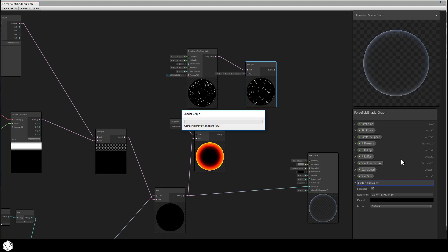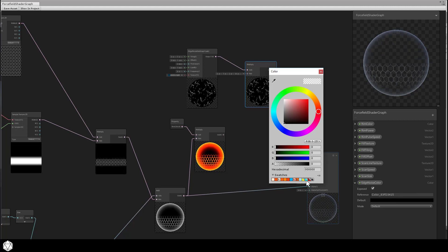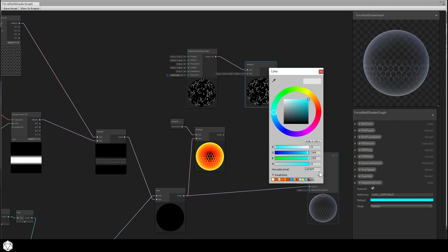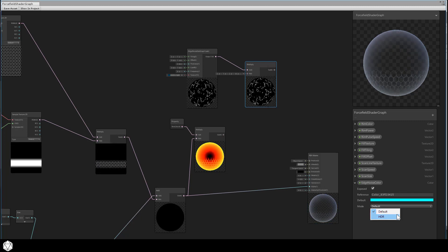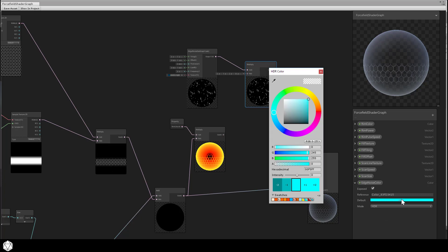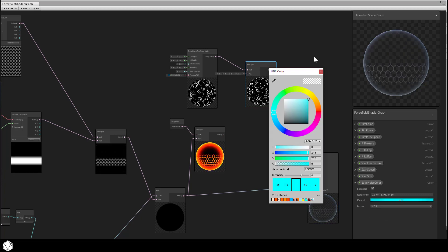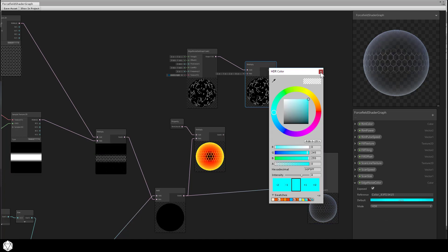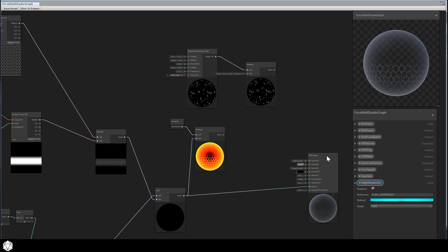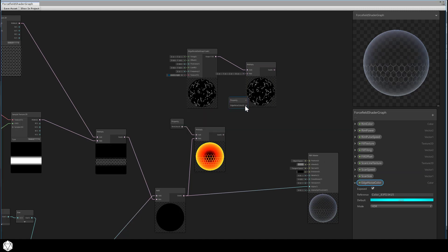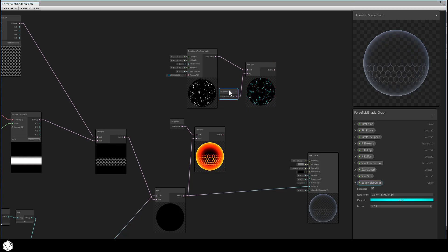Then add a color property to the blackboard. This we can call edge noise color. Pick a nice blue for the electricity, something like that. Our mode should be in HDR, and then we can pump up the HDR intensity and drop that into the graph.